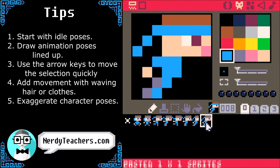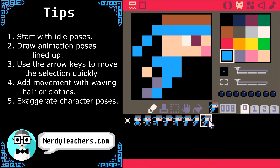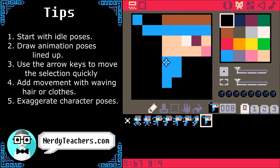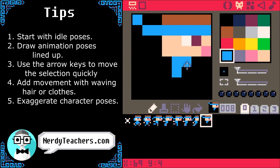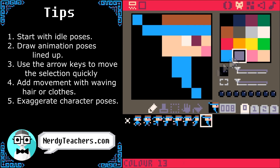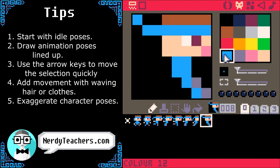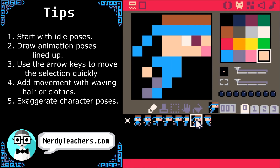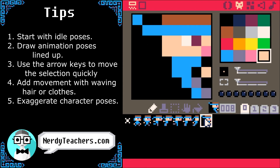I'll do the same for his falling pose — throw his whole body forward. So he jumps and falls.